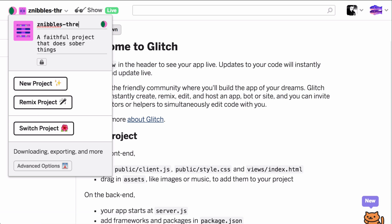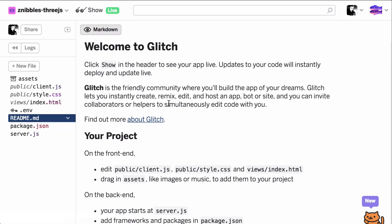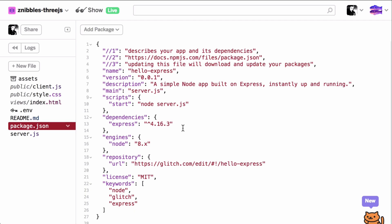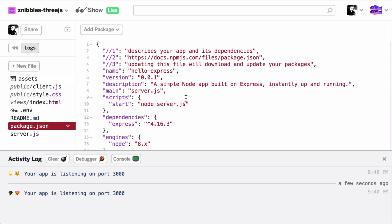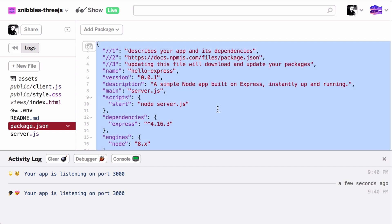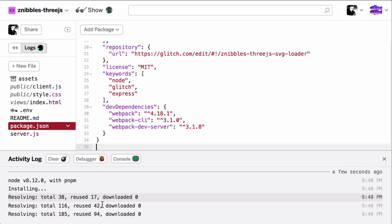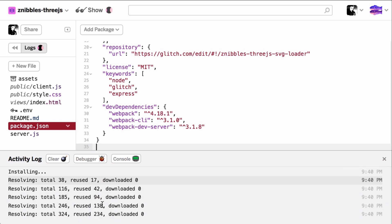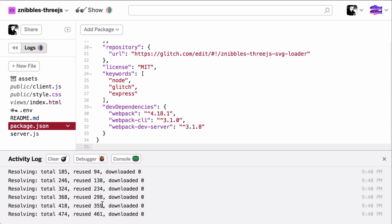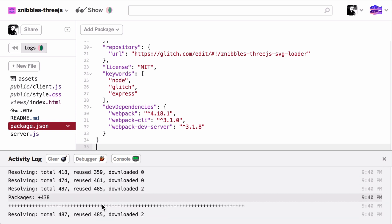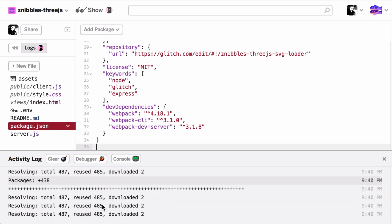For the JavaScript developers out there, Glitch will happily auto-install any modules from a package.json you hand it, but there is of course also a console where you can do this by hand. Let's open the log and paste in the package.json I prepared. As I understood it, Glitch needs a build and a start script, just like most other platforms as a service.